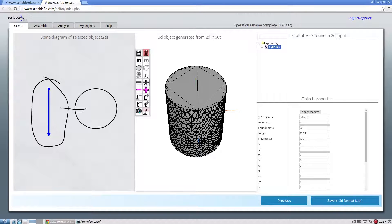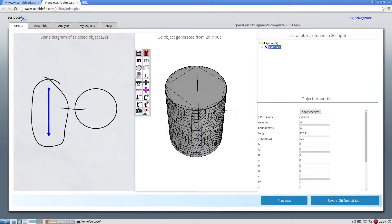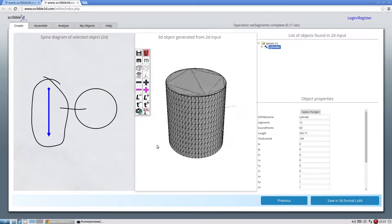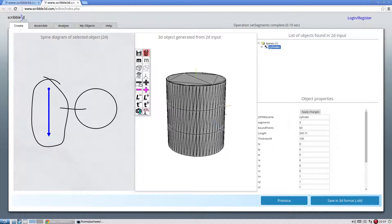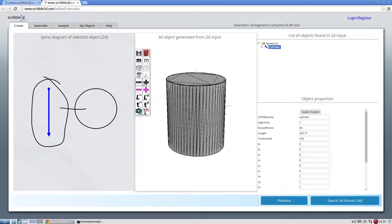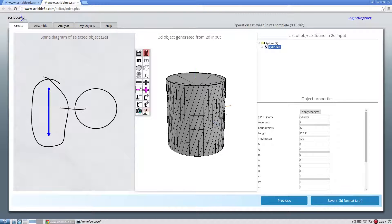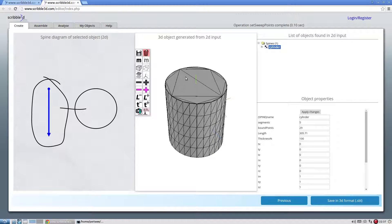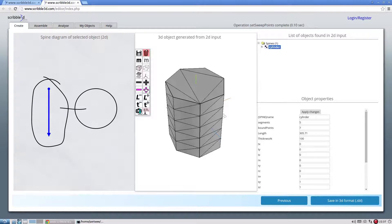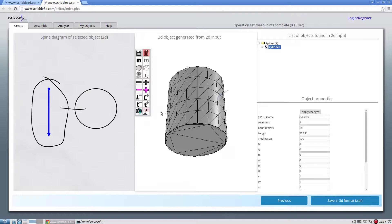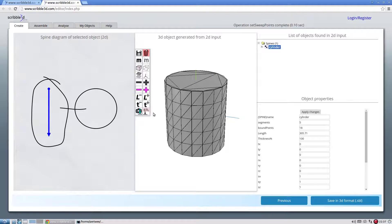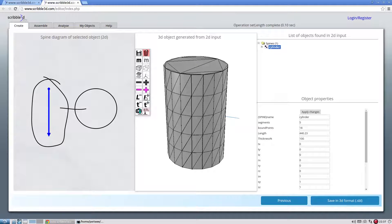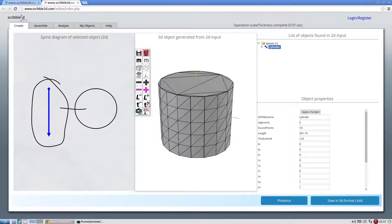We can control the resolution of the object by changing its number of segments. Adjusting the number of boundary points along the slice will also change the object's resolution. Increase or decrease the length of the object. The thickness of the object can also be adjusted.